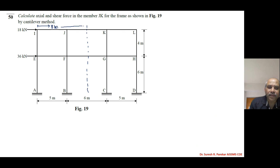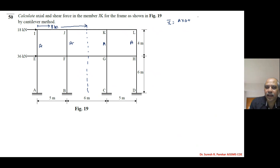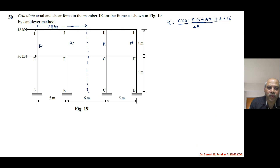Since it is symmetrical we can verify: x-bar equals (A×0 + A×5 + A×11 + A×16) divided by 4A. All columns have the same area, so we get (0 + 5 + 11 + 16) divided by 4, which equals 32/4 = 8 meters from the left. So x-bar is 8 meters from the left.